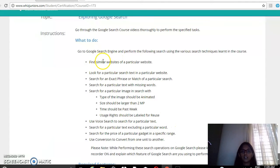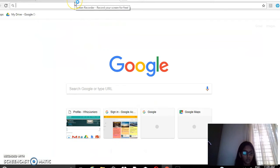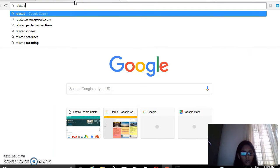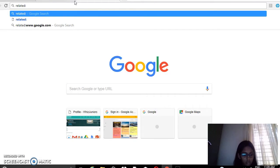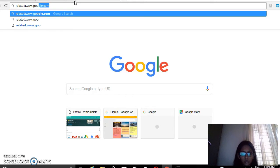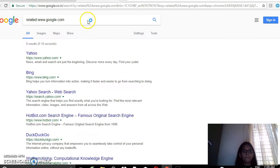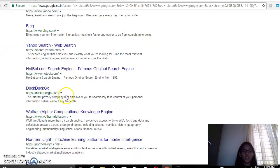First, I have to find a similar website of a particular website. To do that, type on your browser: related:www.google.com. So you can see the related websites to Google — that is Yahoo, Bing, Hotbot, DuckDuckGo, and others.